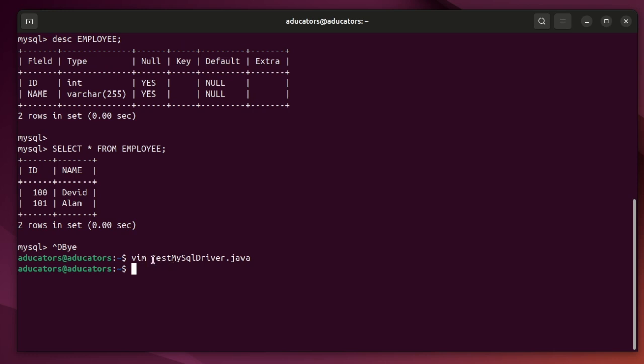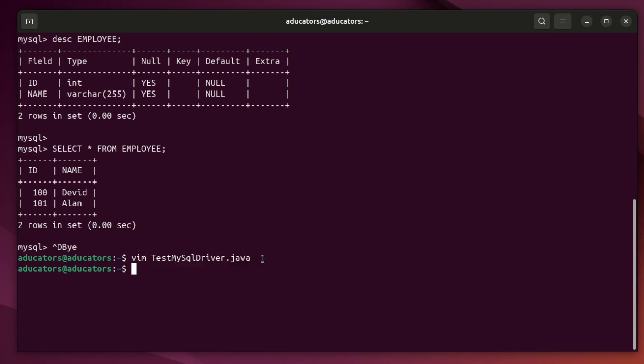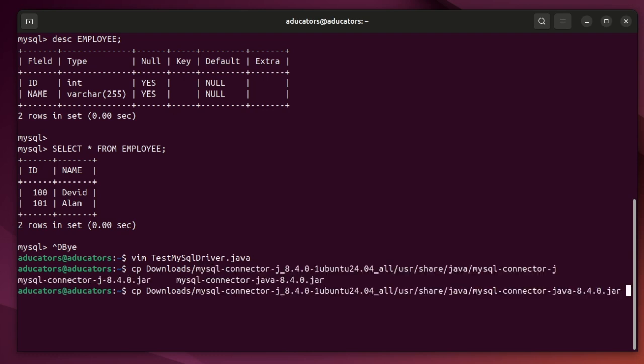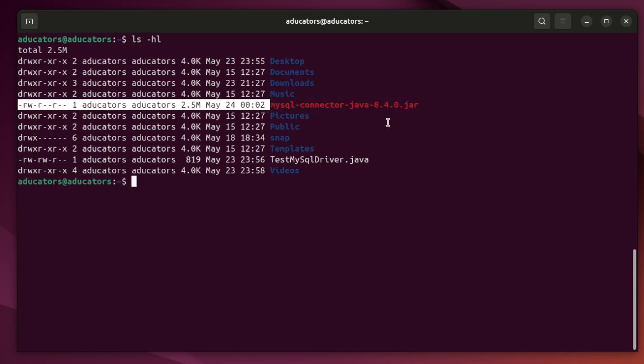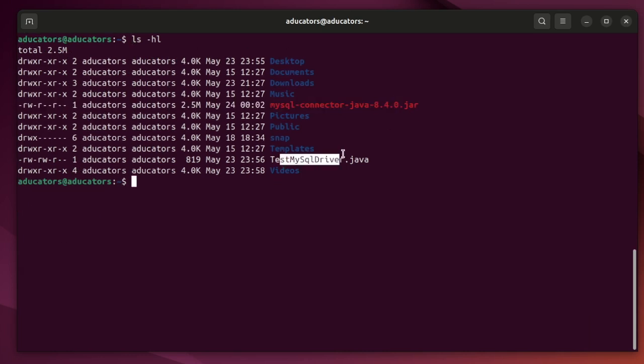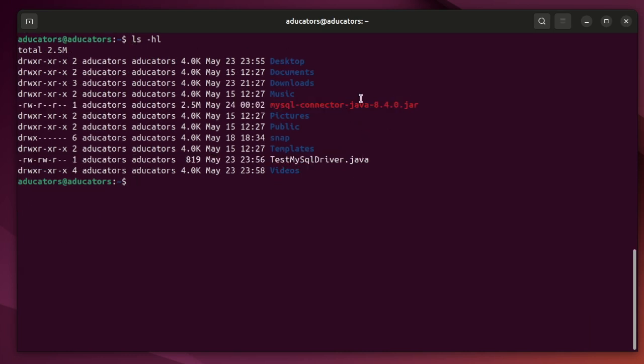We need here is the jar file. Your jar file should be on the same directory as of your Java application. So let me copy my jar file from downloads. Java.jar at the current location. The jar file and Java application are on the same directory.